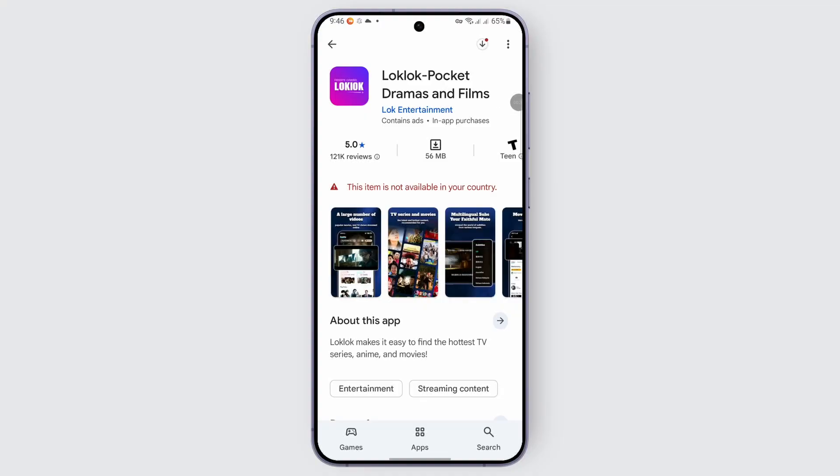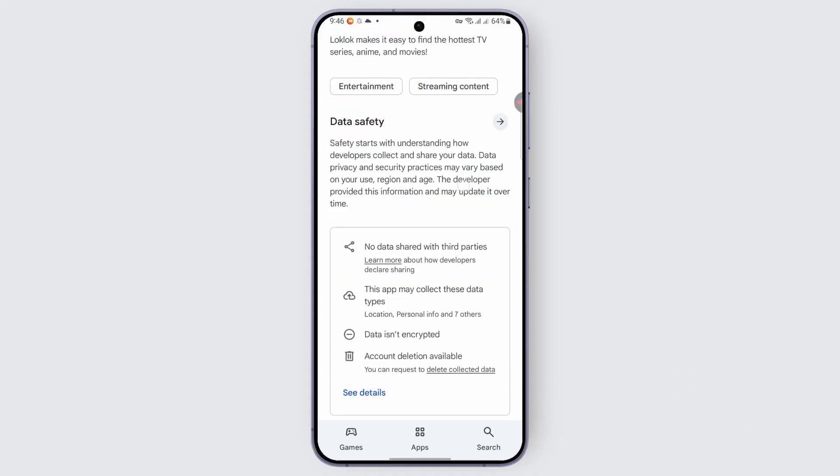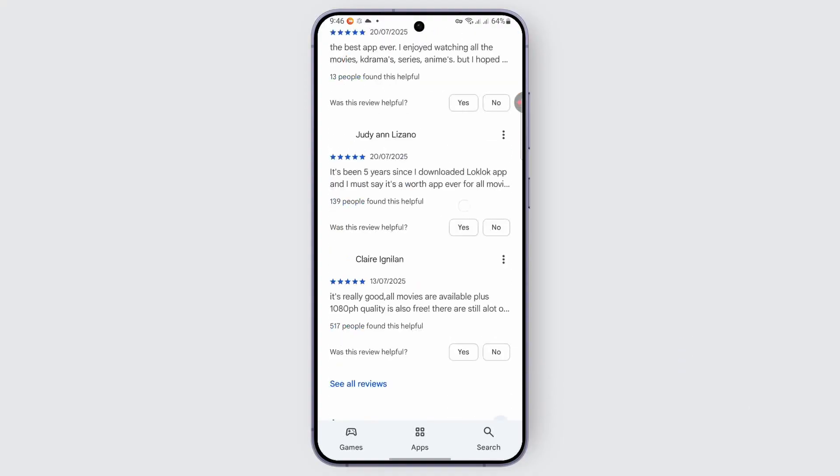Once you find it, you may just go ahead and look out for the install option. For me, this application is not available in my region, but once you find this application you may just go ahead and look out for the install option for this particular application.